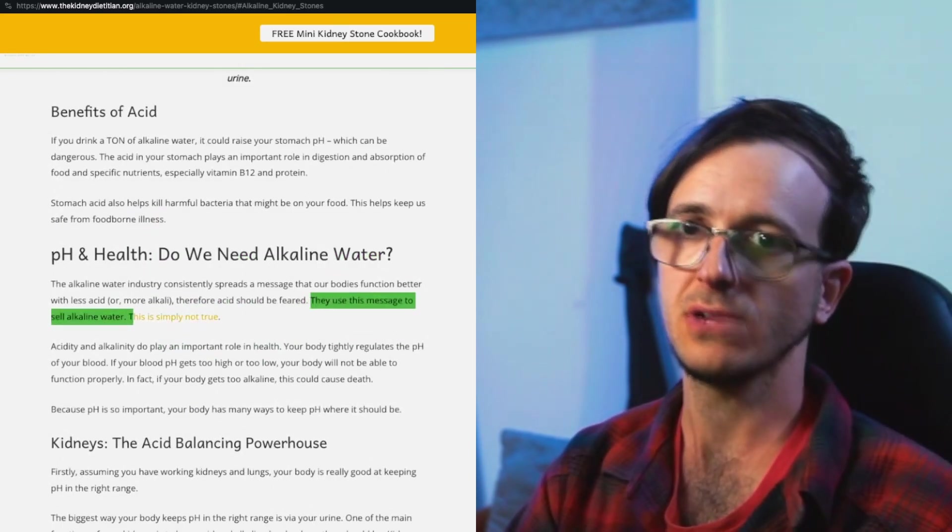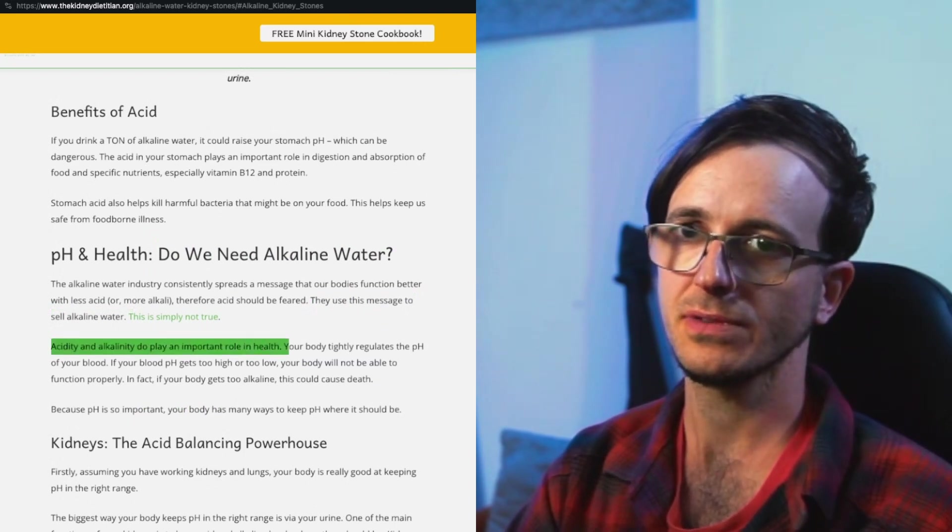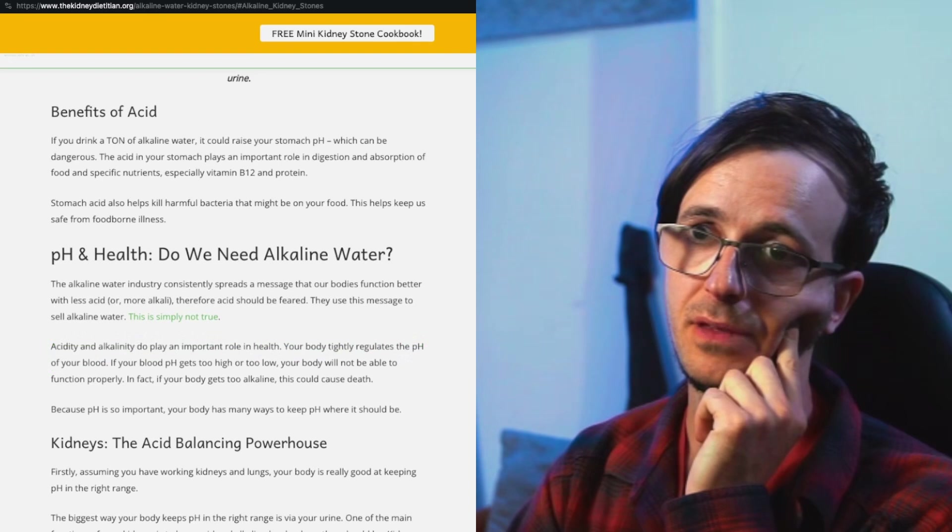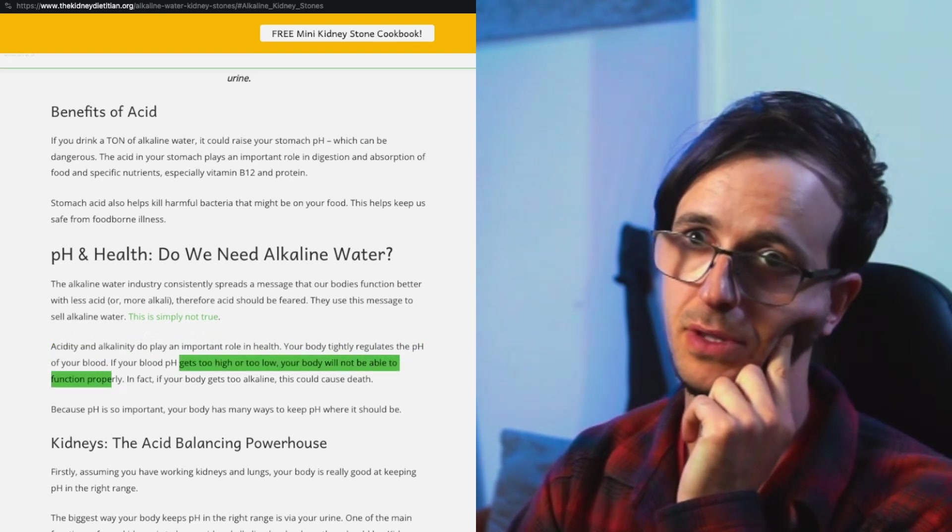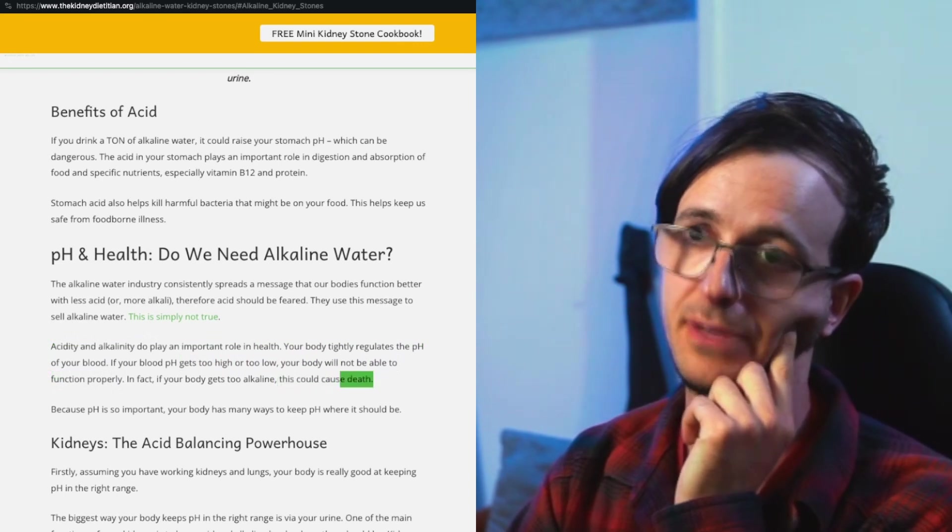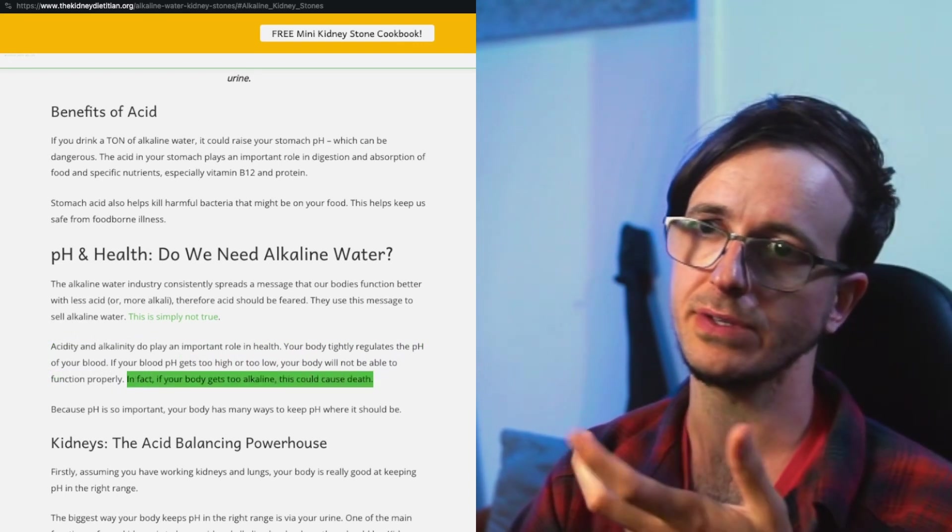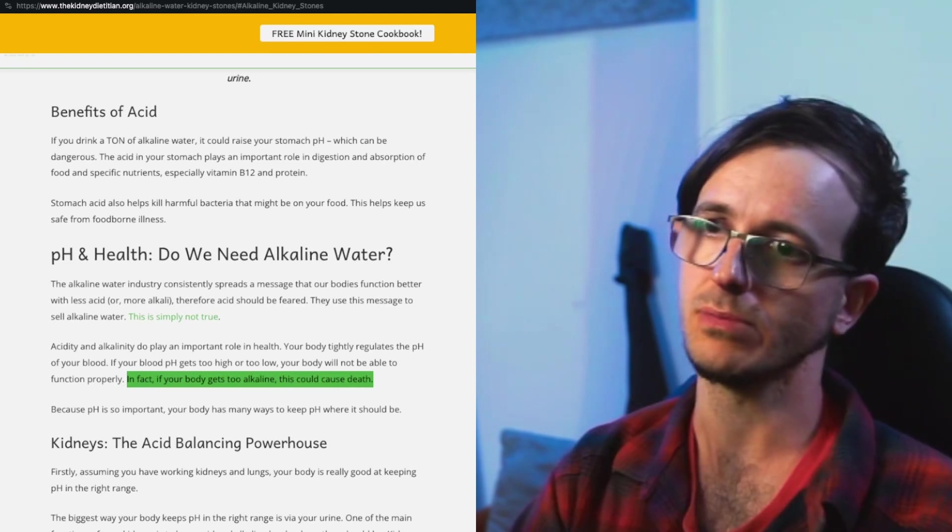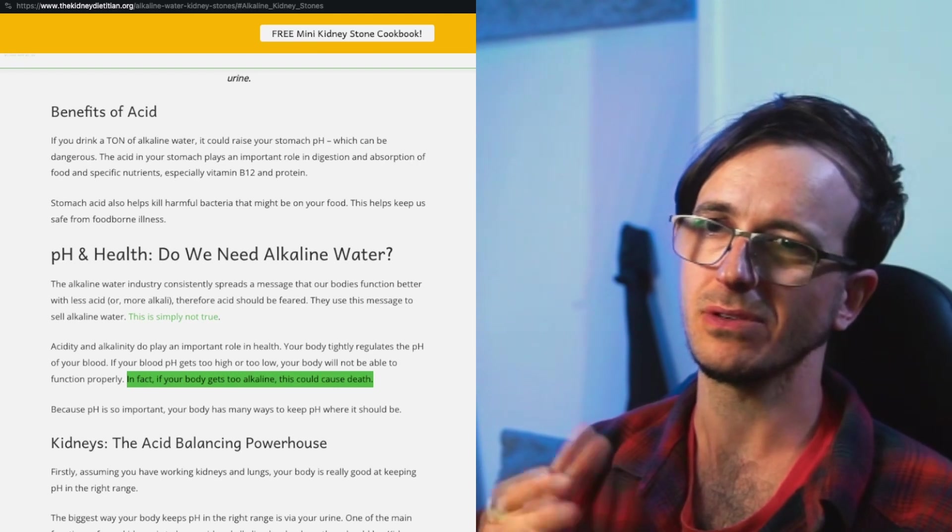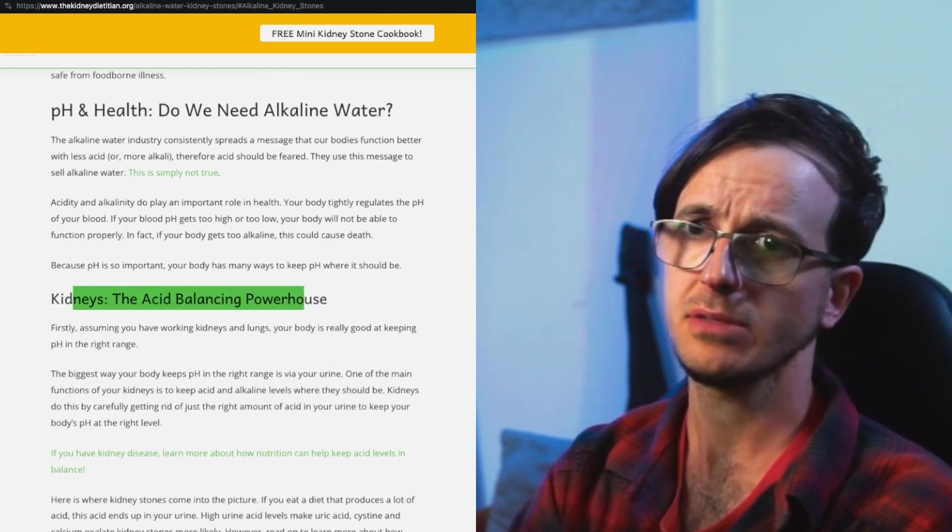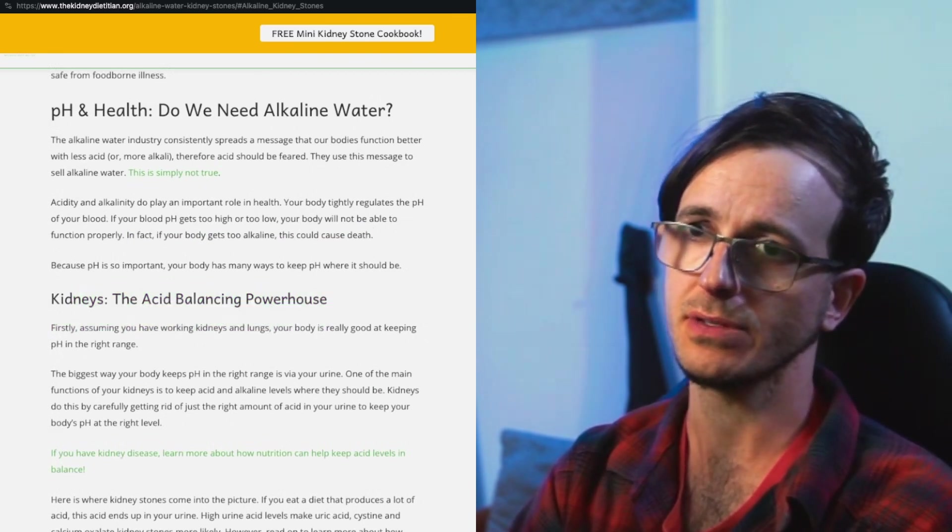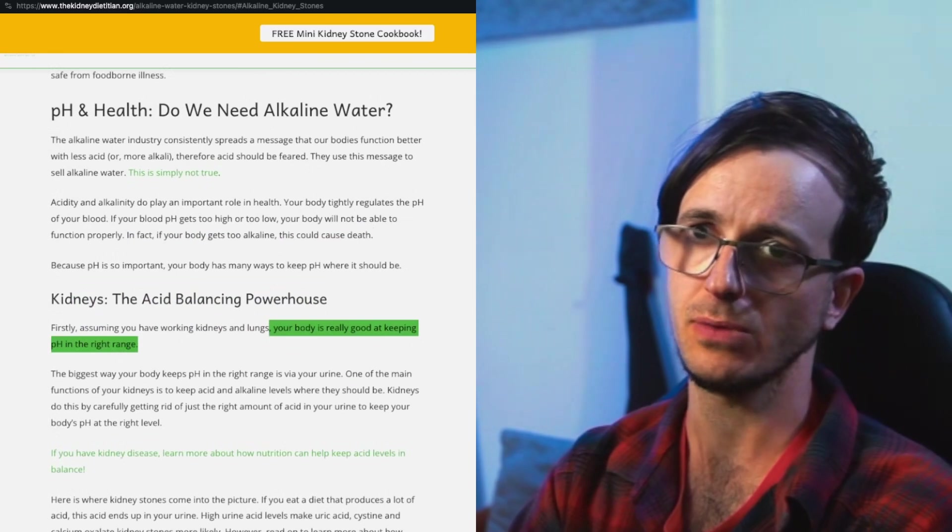Do we need alkaline water? Use this message to sell alkaline water, citing its alkalinity to play an important role in your health. Your body regulates the pH of your blood. If your blood pH gets too high or too low, your body will not be able to function properly. In fact, if your body is too alkaline, this could cause death. We know that you need electrolytes. Kidneys, the acid balancing powerhouse. Firstly, assuming you have working kidneys and lungs, your body is really good at keeping pH in the right range.